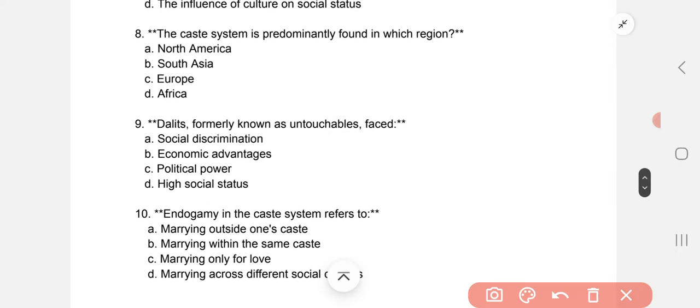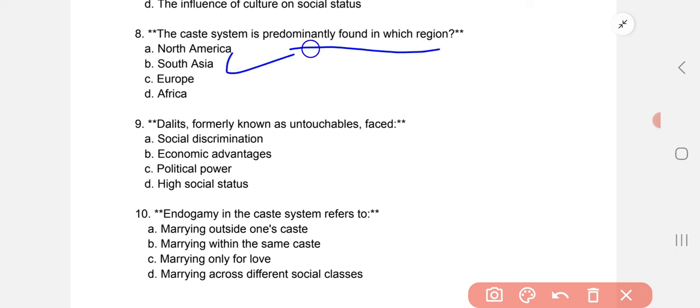The caste system is predominantly found in South Asia — that is the answer, B. Dalits, formerly known as untouchables, faced social discrimination. Endogamy in the caste system refers to marrying within the same caste — B part.